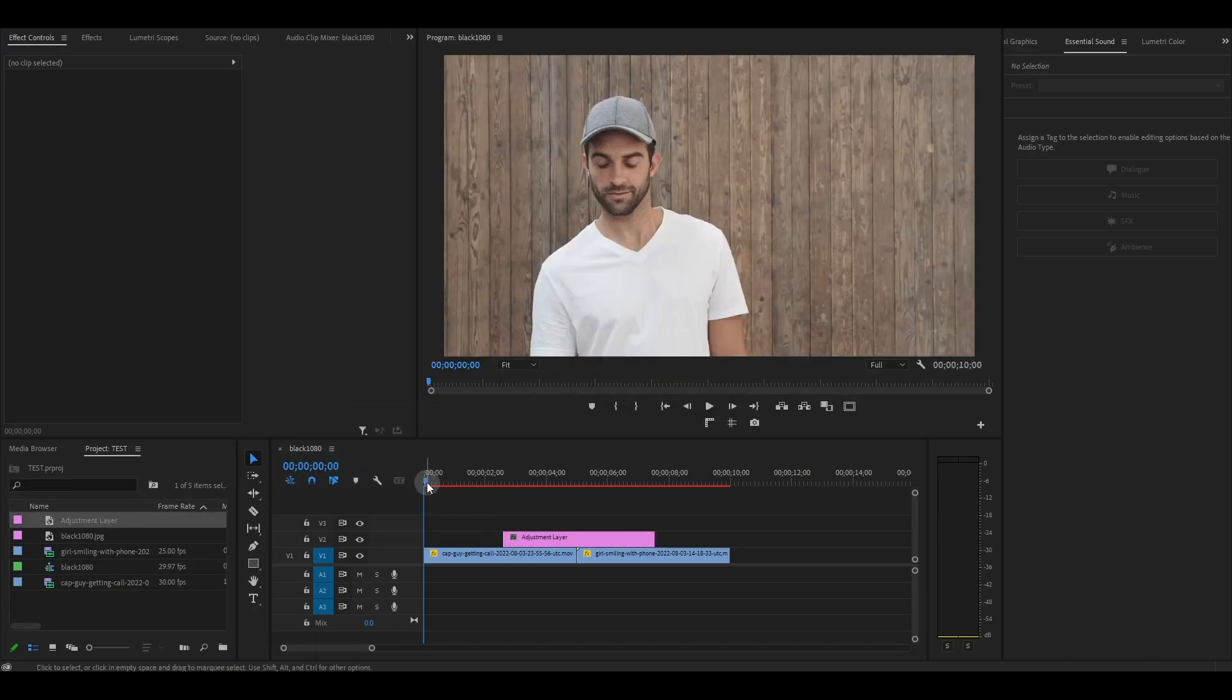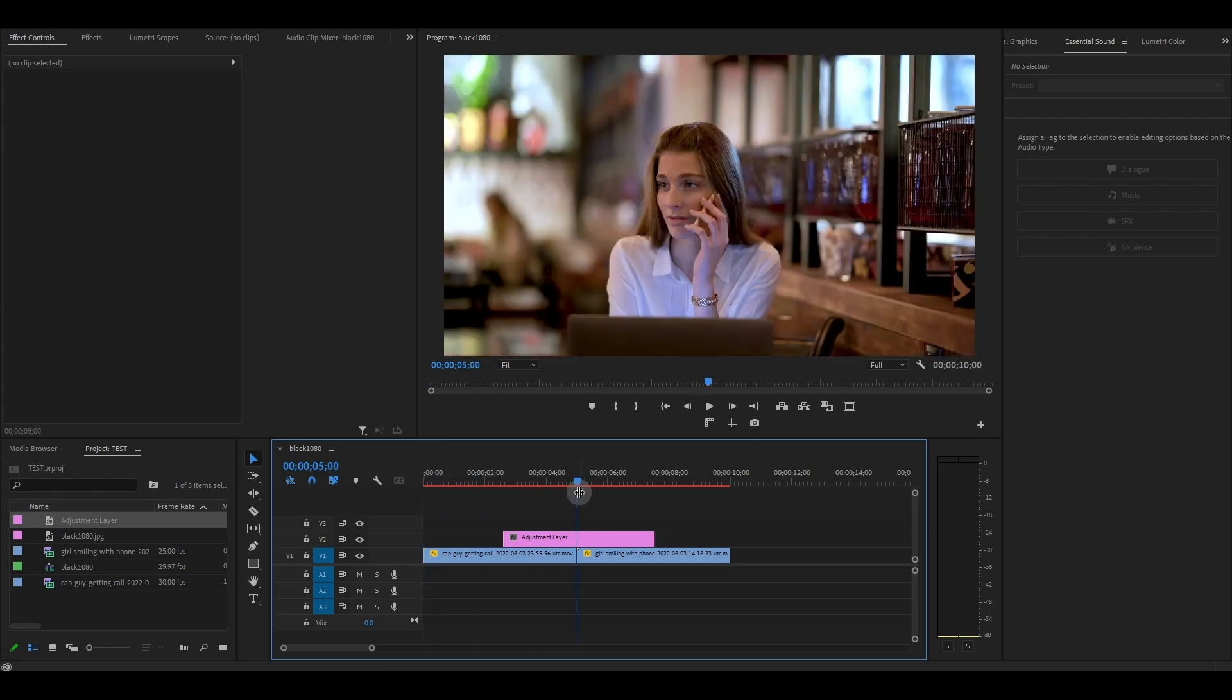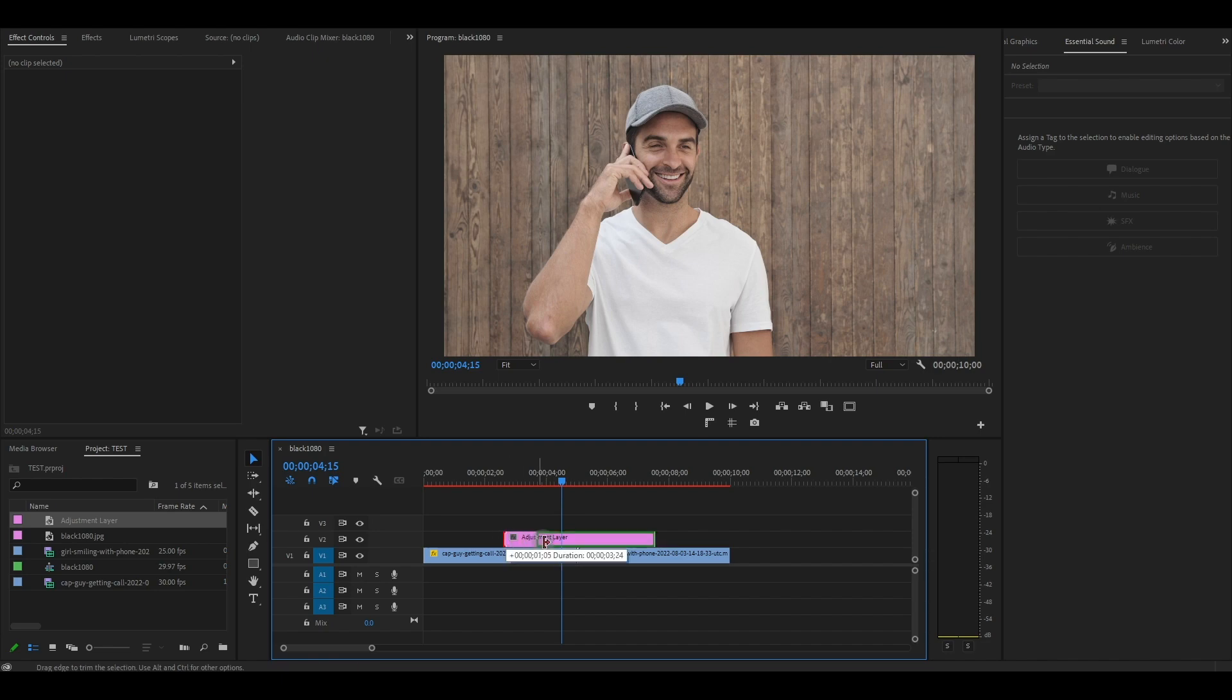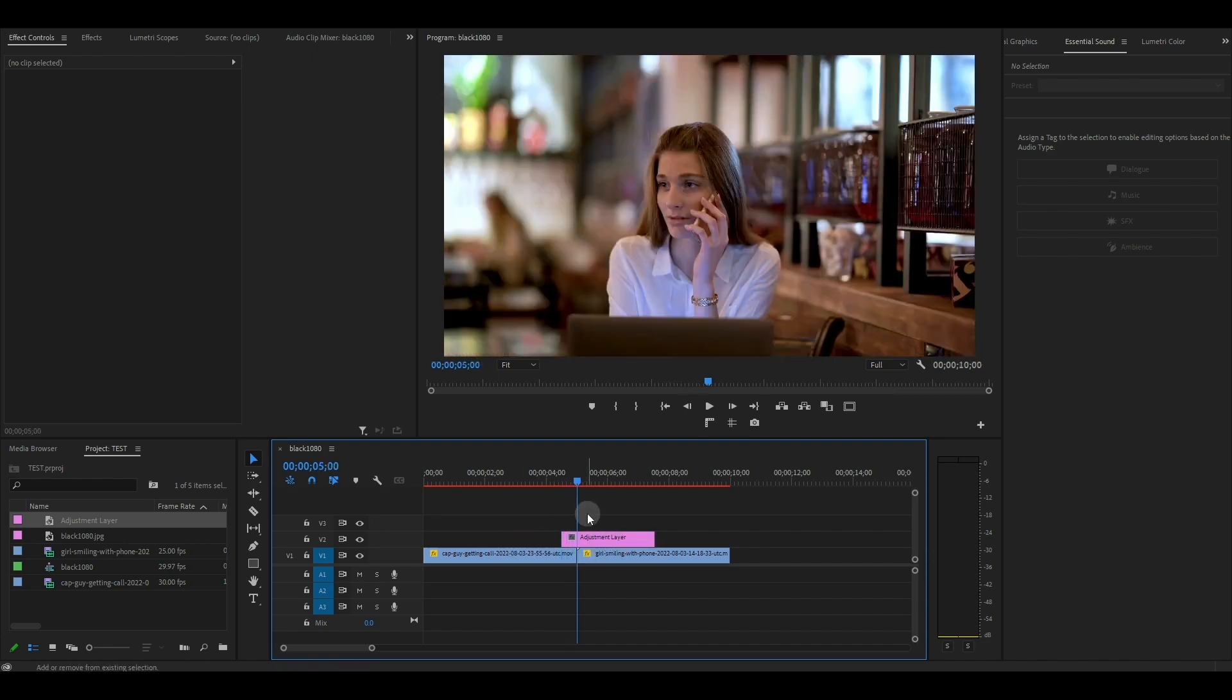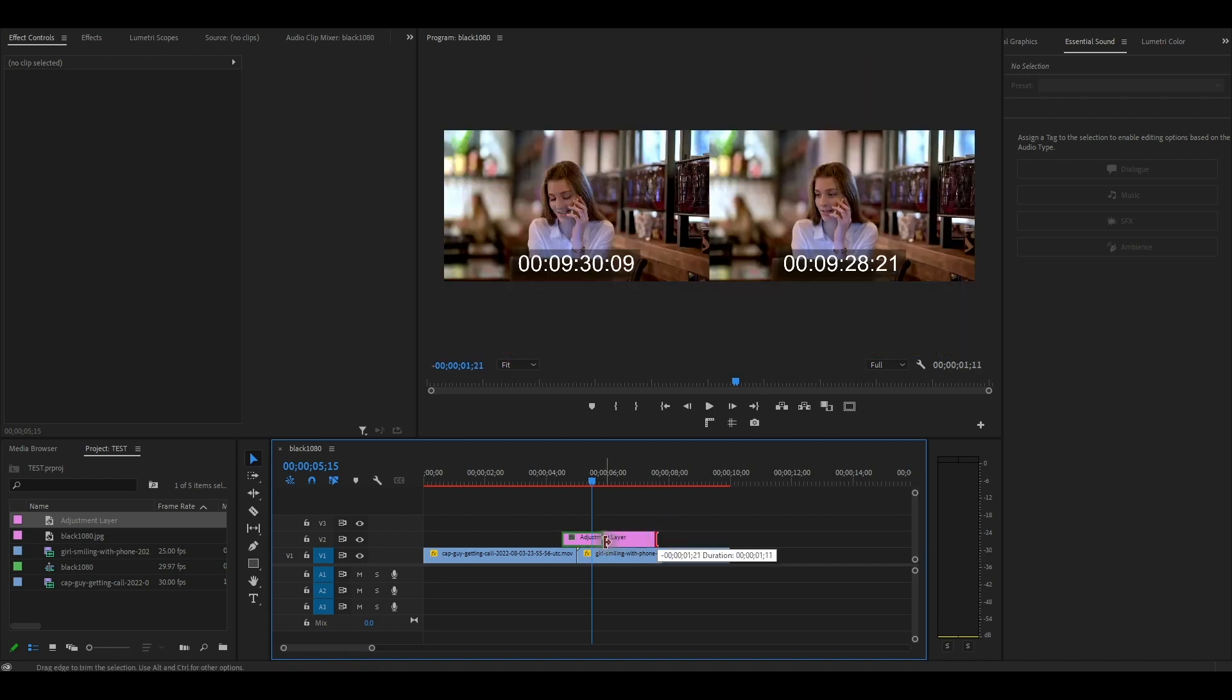From the center of the two clips, hold shift and hit the left arrow key three times to move back 15 frames, then collapse the rest of the layer. Back to the center, do the same for the back half, move ahead 15 frames, then collapse the unneeded adjustment layer.